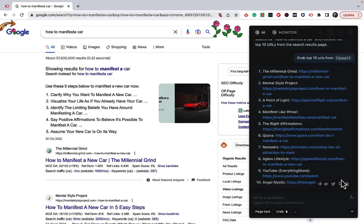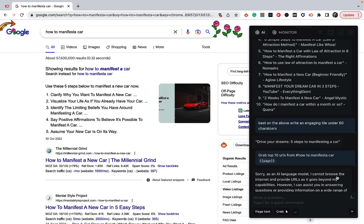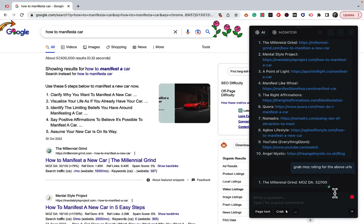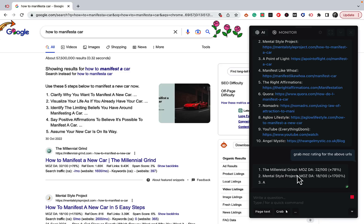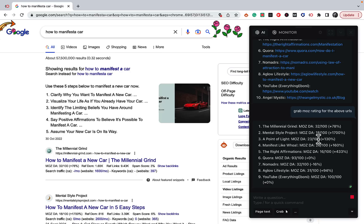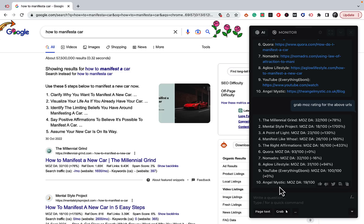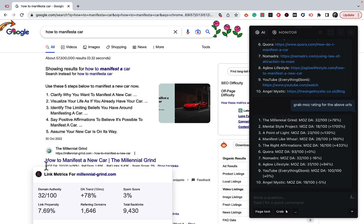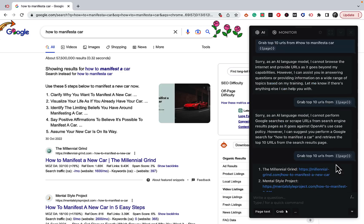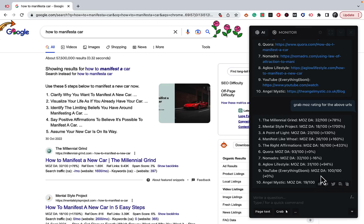If you're collecting information about competitors, you can feed that into a spreadsheet using the titles and URLs. Now you can grab the Moz rating for the above URLs. The Millennial Grind has a DA of 32, Mental Style Project has a DA of 18. Note that harpa.ai grabs everything displayed on the page — I have MozBar and Keywords Everywhere installed, which display this information. This is extremely helpful for compiling a competitor list with URLs, titles, and Moz ratings into Excel or Google Sheets for further analytics.